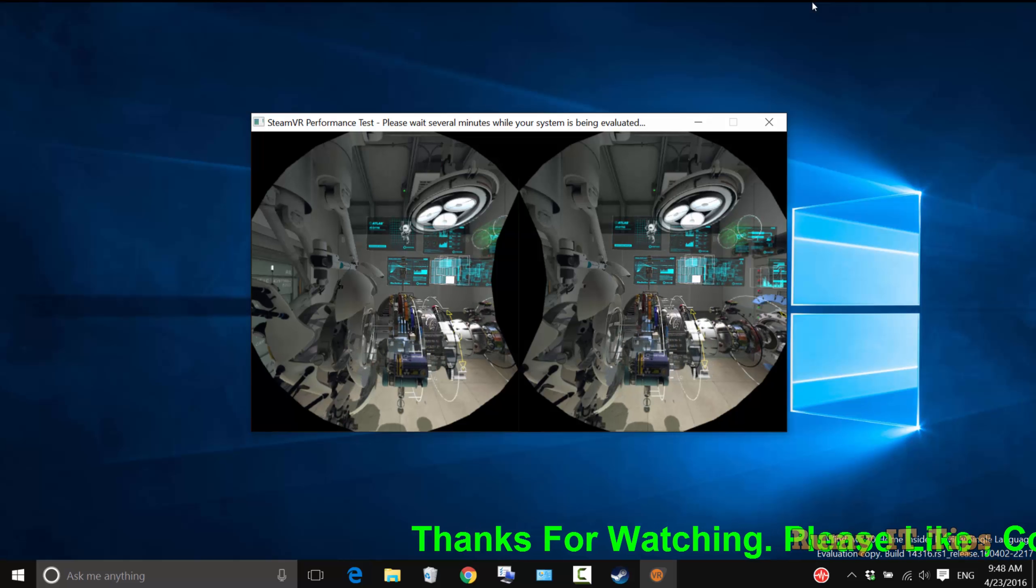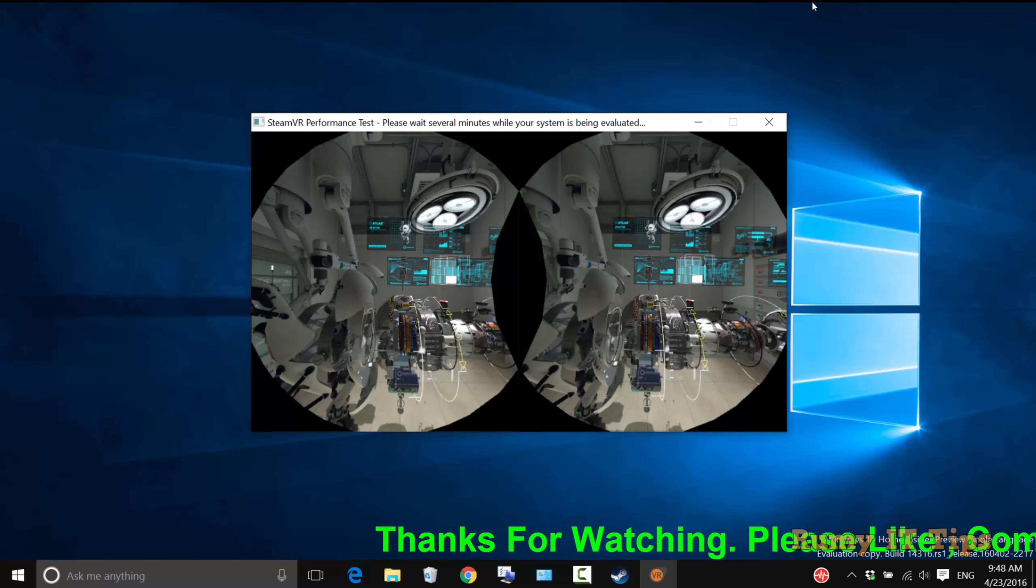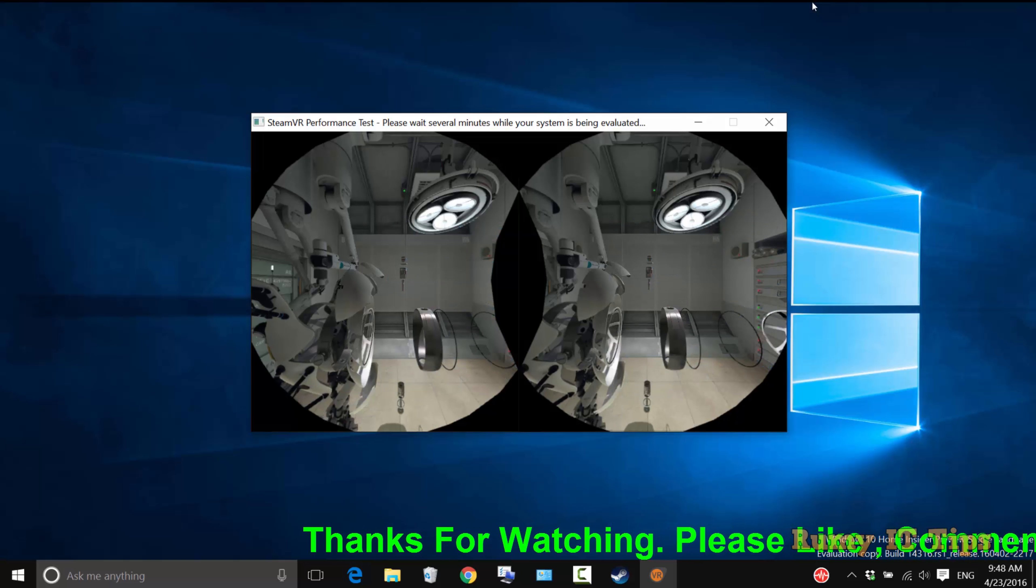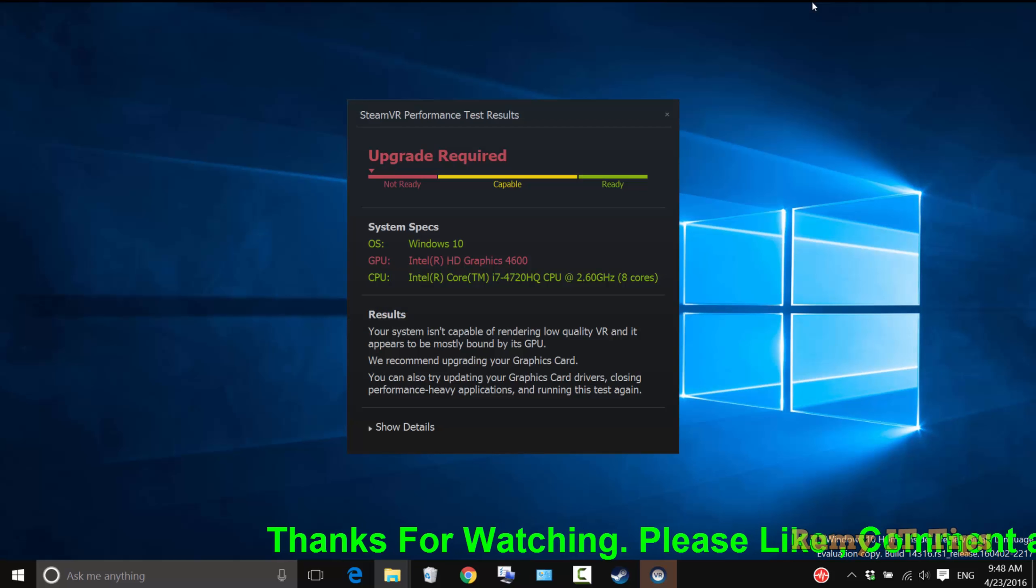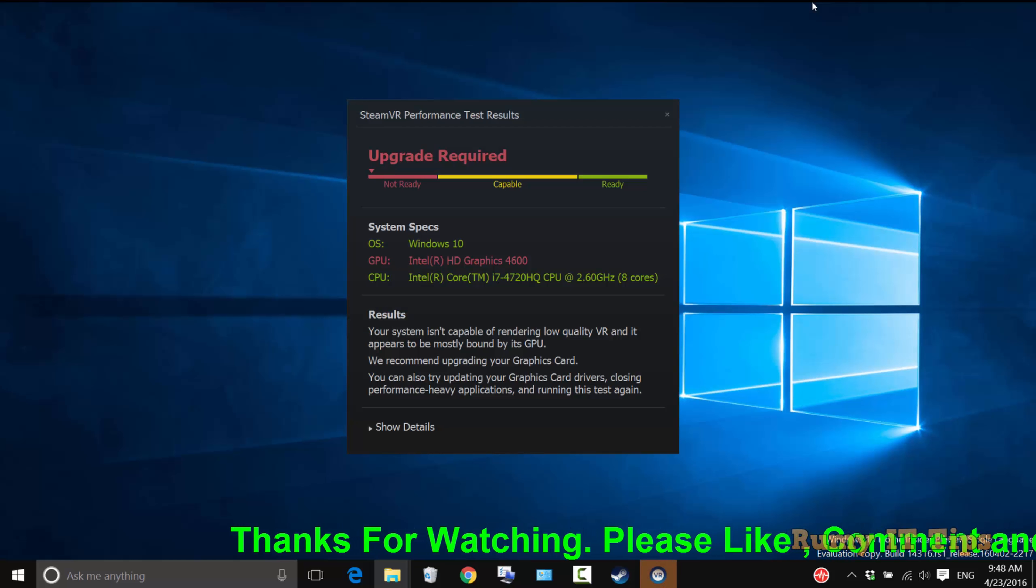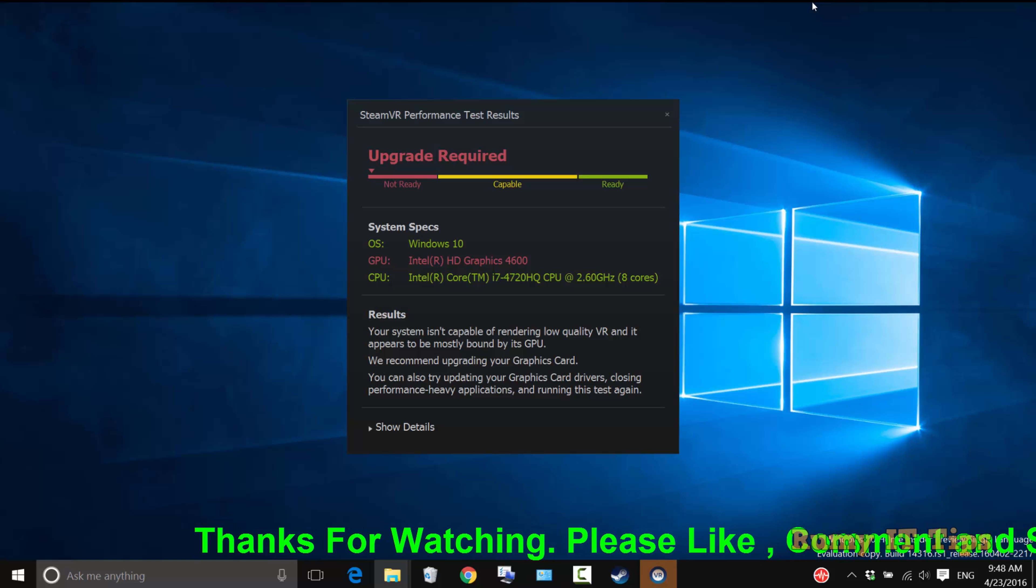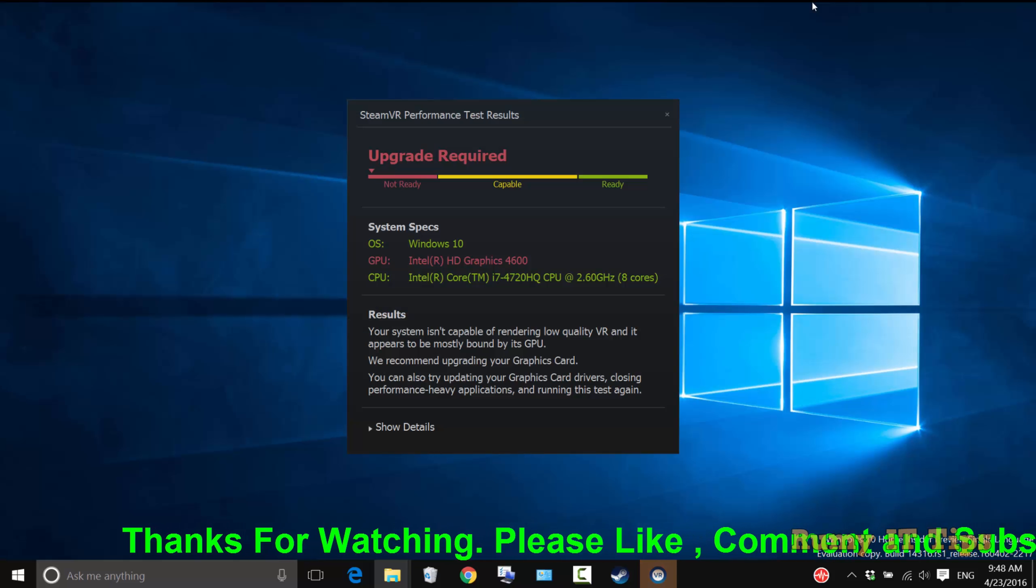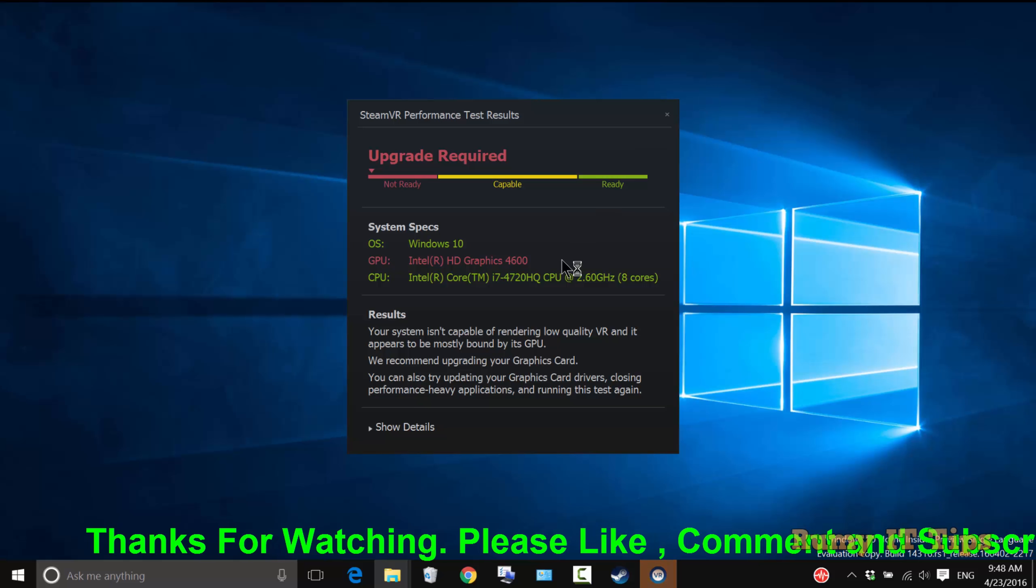After completion, it will give you the results. Based on those results, you'll be able to identify. As you can see, it's showing me Upgrade Required. So what's the reason?